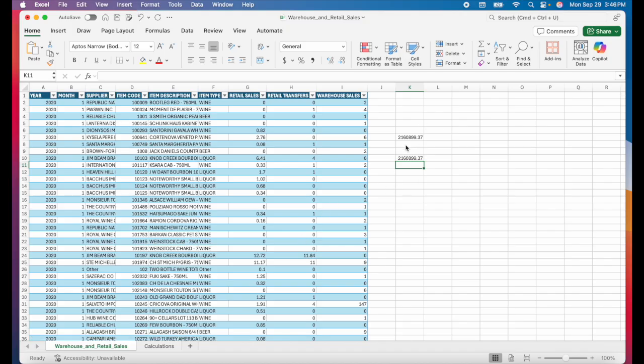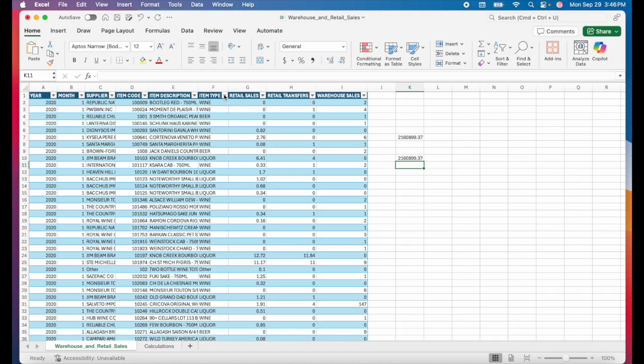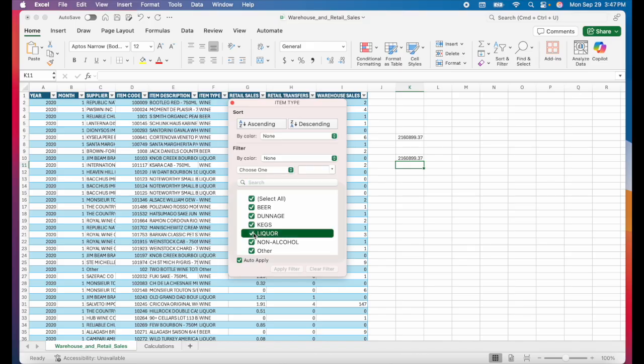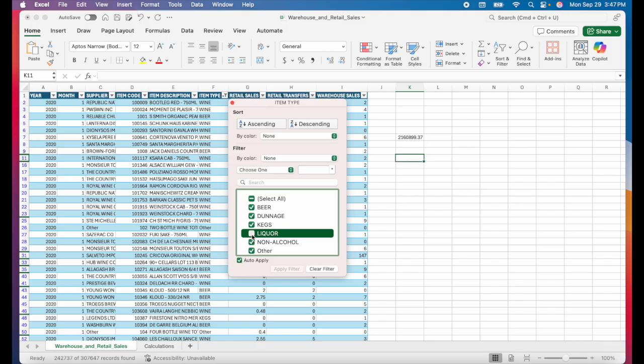If you have your calculations in the same tab as your data, it looks messy. But also if you do any filtering, let's say that I just want to filter out liquor here, that then removes or hides any calculations that you had in this tab. So you don't want to keep your calculations here.